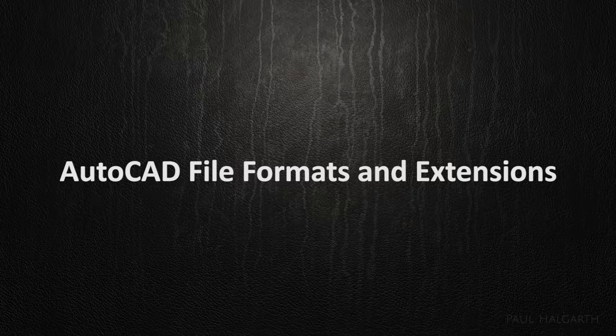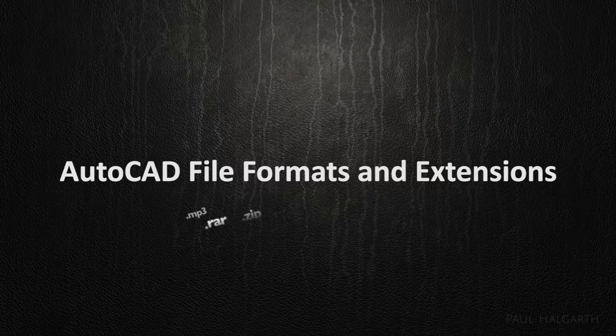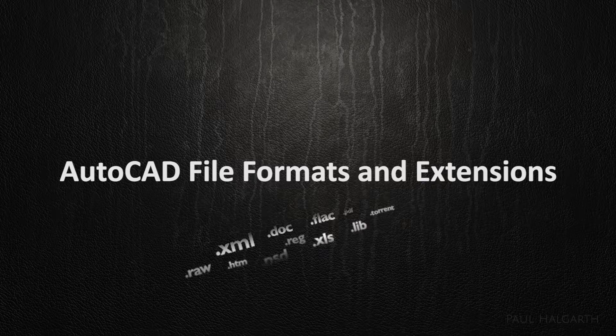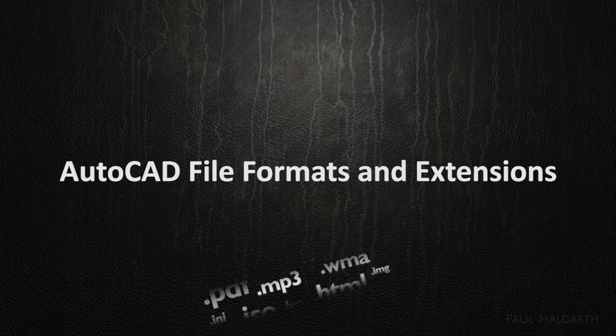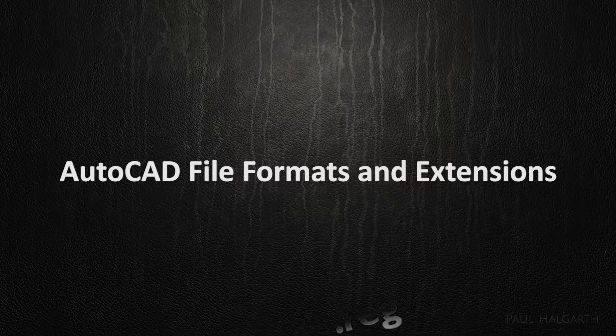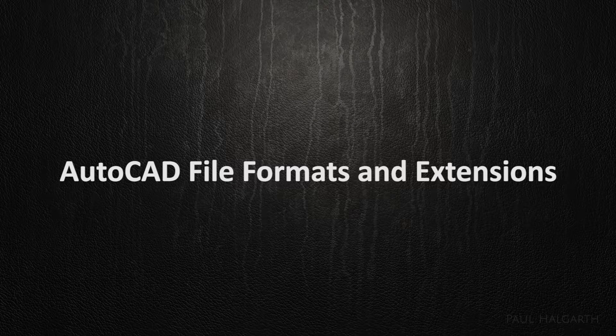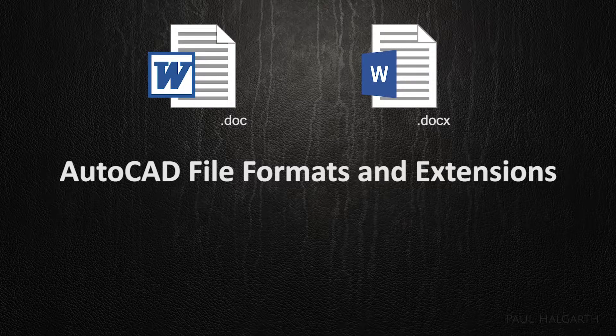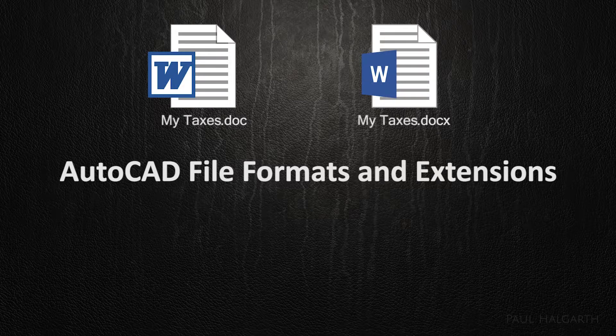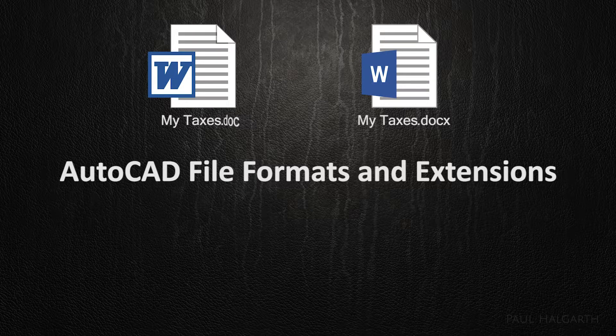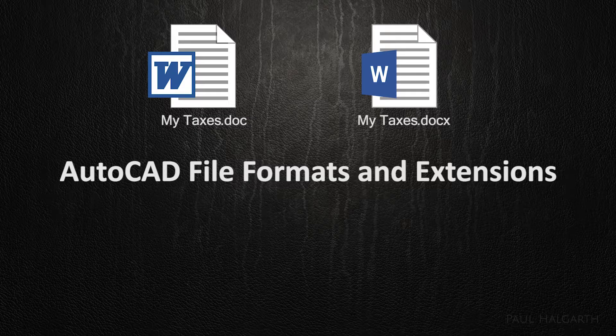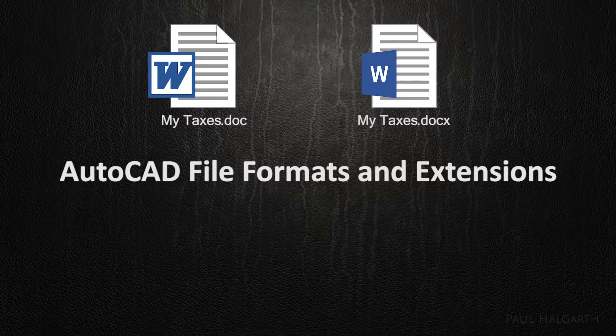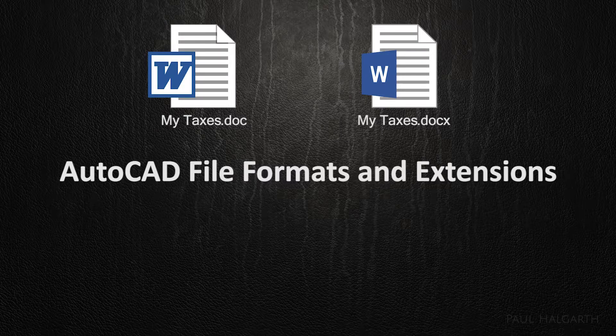A file extension is a string of characters which is usually at the end of a file name, usually preceded by a full stop, and it indicates the format of the file. For example, a Word document generated in Microsoft Word will have a .doc or .docx at the end, and this tells the computer that it's a Word document and that it needs to find Office Word to open it.